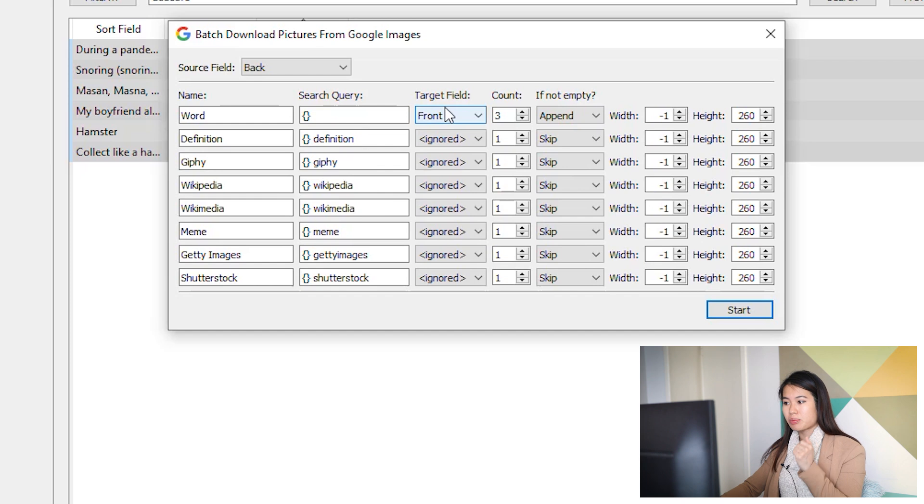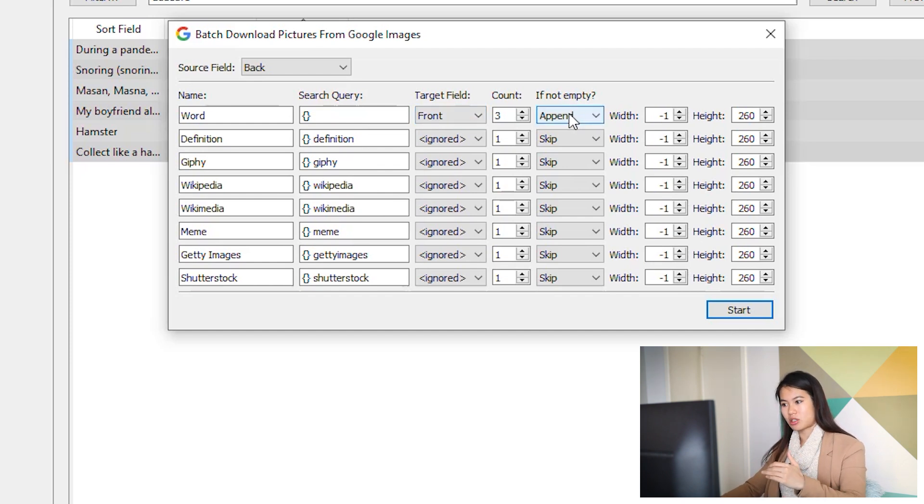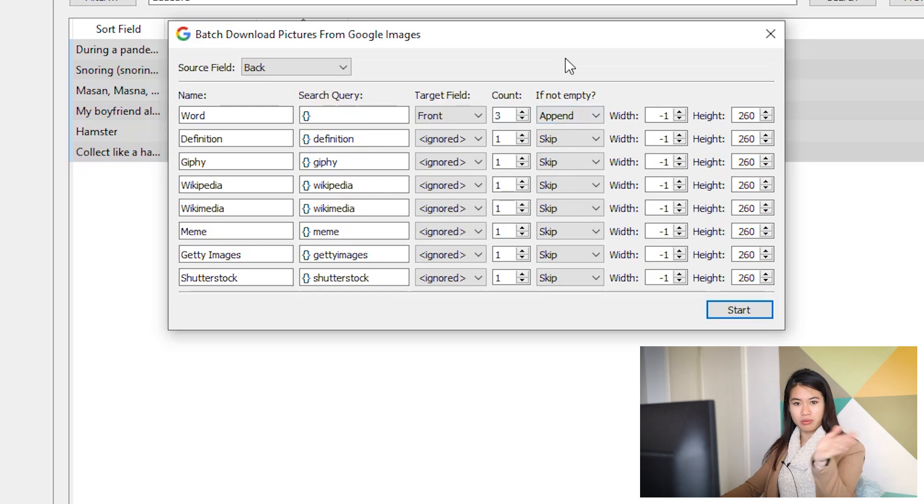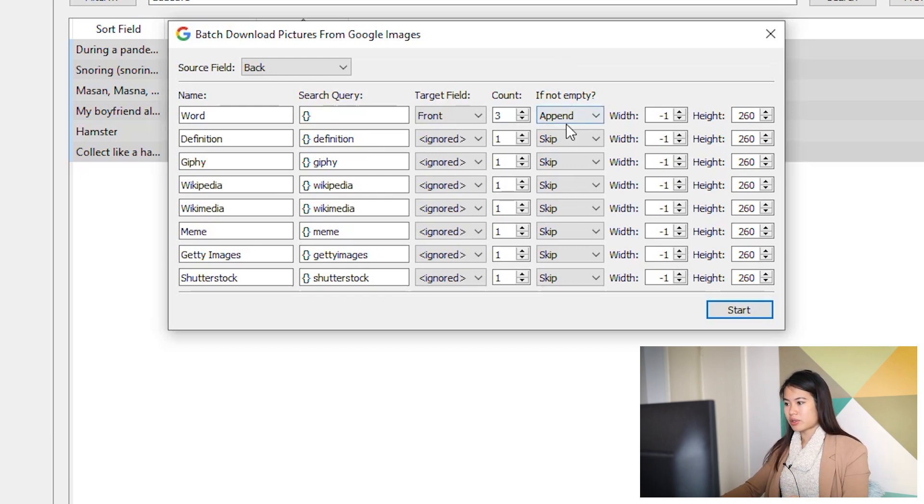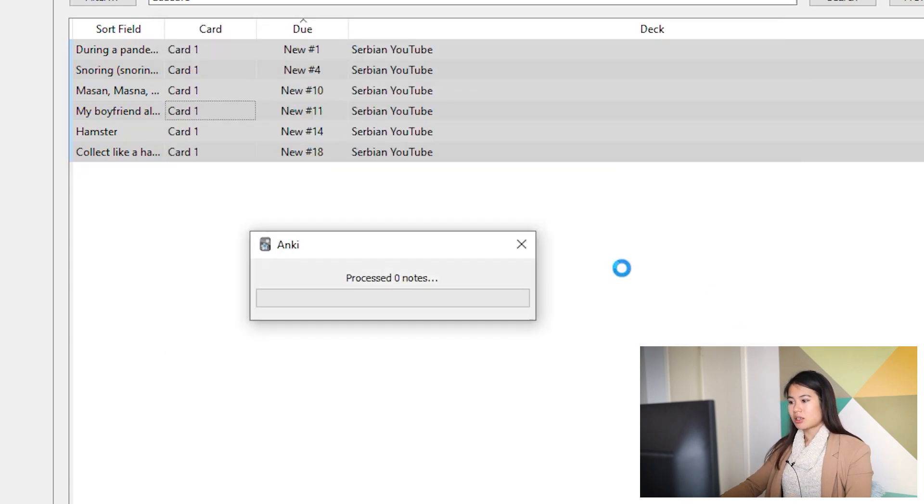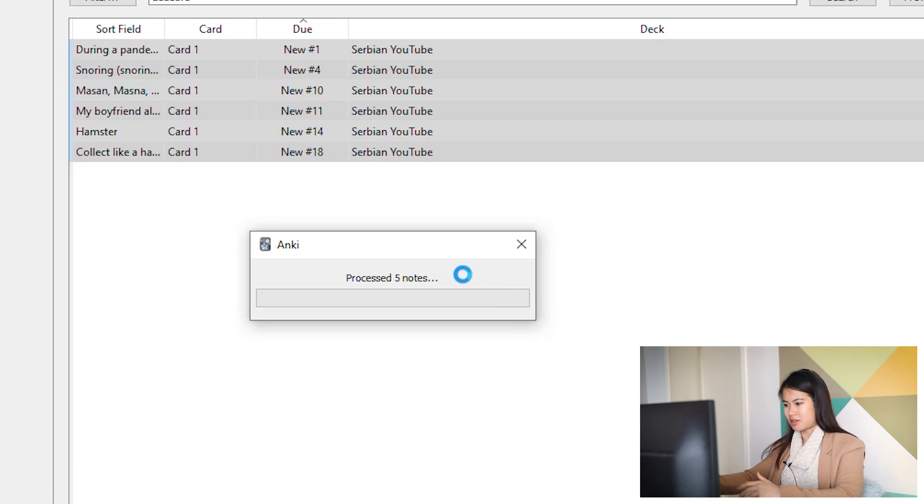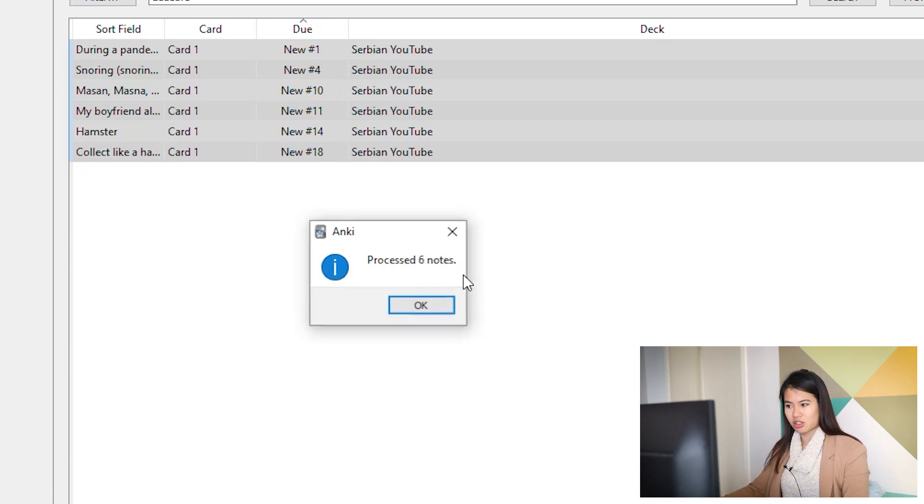I always go through my cards again just to choose the best picture. I usually choose the back, which is the Serbian side. We're going to put the picture on the front card and we're going to append, so we don't want to get rid of the English. Press start. Now this process actually doesn't take too long surprisingly. Just make sure you have a steady internet connection. And look, we're done.